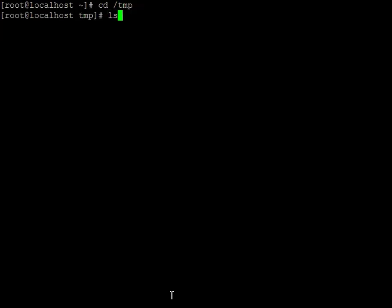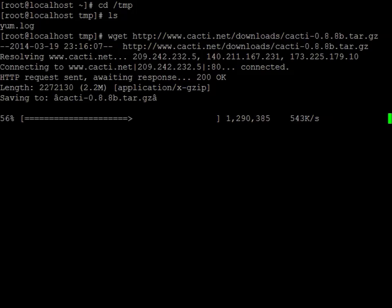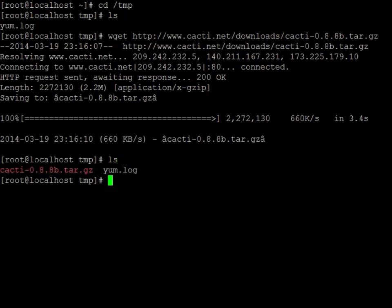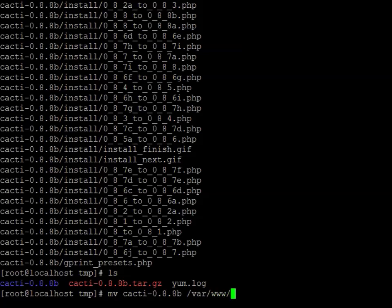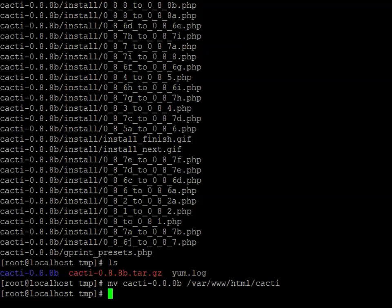We're going to change to the temp directory real quick — there's just the yum log in there. Now we're going to download the source, and then untar it. Now we have that directory. We're going to move the whole directory to /var/www/html — basically moving it from the downloaded tar file to the HTML directory in a folder called cacti.